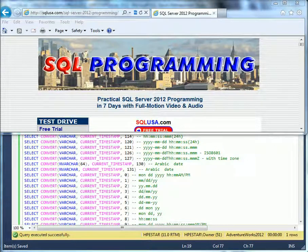Practical SQL Server 2012 Administration and Programming: Select Statement Date Conversion to String and vice versa.